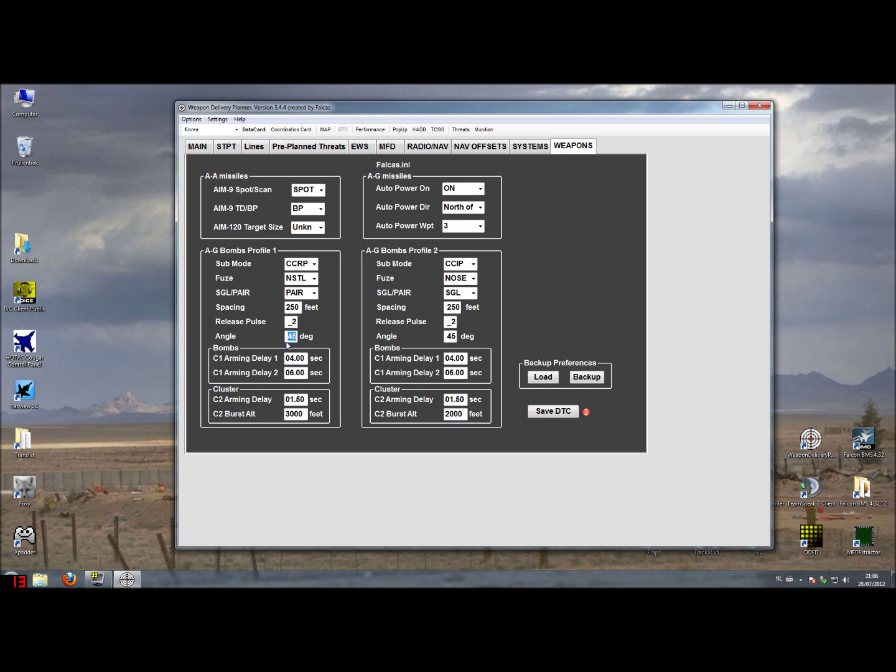We set the release angle to 0, an arming delay of let's say 2 seconds, second arm delay of 2 seconds, and in case we're dropping cluster bombs we want to have a little bit more spacing, 2 and a half seconds, and a burst altitude of 2,000 feet.